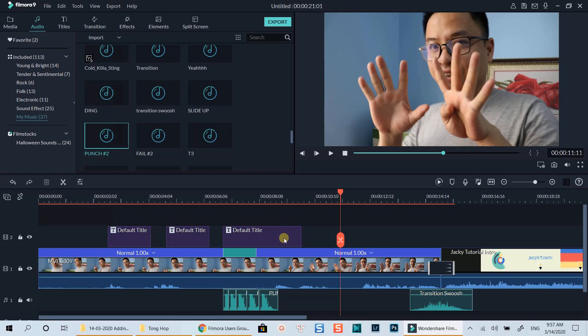Hello everyone. Welcome to my channel. In this tutorial, I will show you how to add animated text shapes with Filmora 9. There are 9 different types of text shapes you can add right in Filmora text editor. And the cool thing is that you can save the template for later use as a preset.